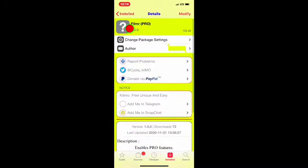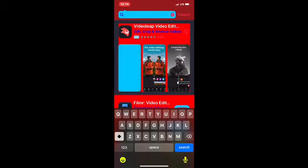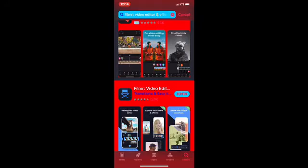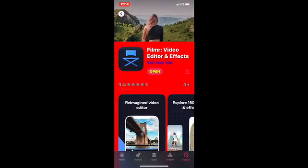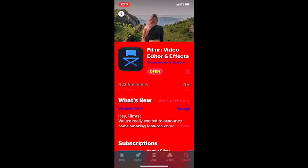So you download this tweak first from Cydia and then you go to your App Store. As you can see it says 'Open,' which means it's already installed on my device. This application is available on the App Store and it's a paid application, but the method I'm going to show you guys will get it for free.